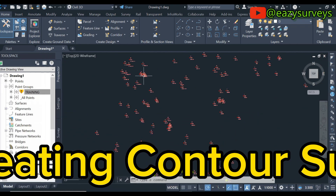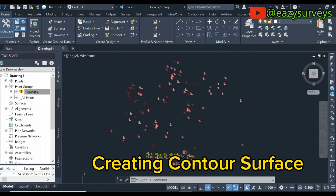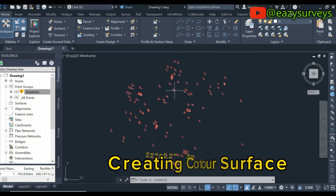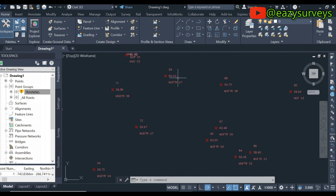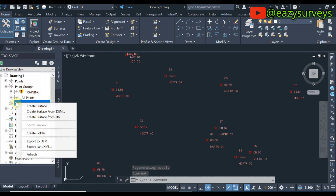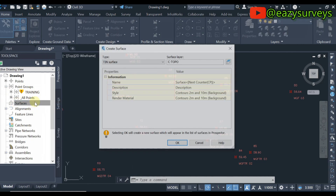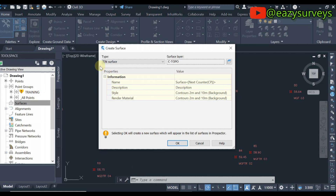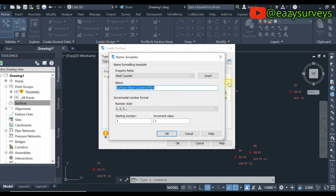The next thing I will show you is how to create a surface using these spot heights. I want to create a surface with respect to this data. Once you are done importing the coordinates and editing the point size and text height, come to the Surfaces section in Prospector, right-click, then click on Create Surface.